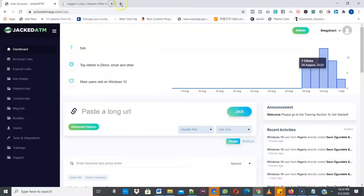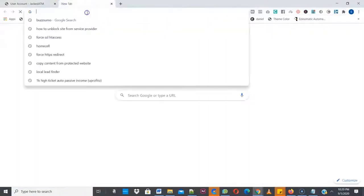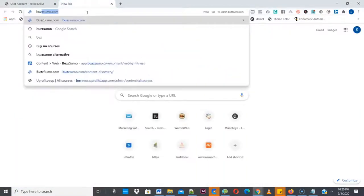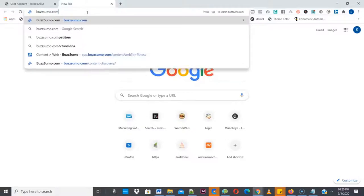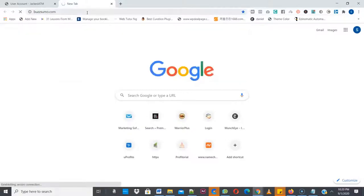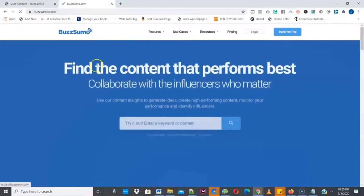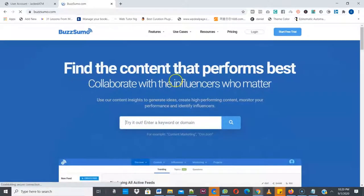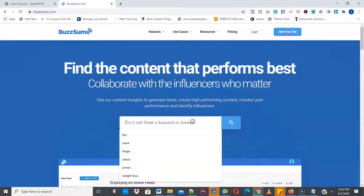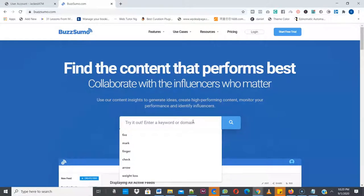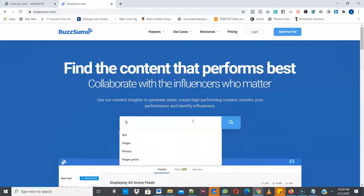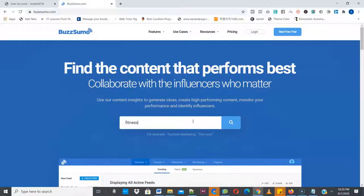So how do you do that? I'm going to head over to one of the sites where you can find trending content and it's called Buzzsumo. Okay, so this is Buzzsumo. You can see you can find the content that performs best, so you just need to enter a keyword that you want to monetize. If you want to promote maybe affiliate products in fitness, health and fitness, make money, then you search content relating to that. So I'm going to search on fitness, click and search.